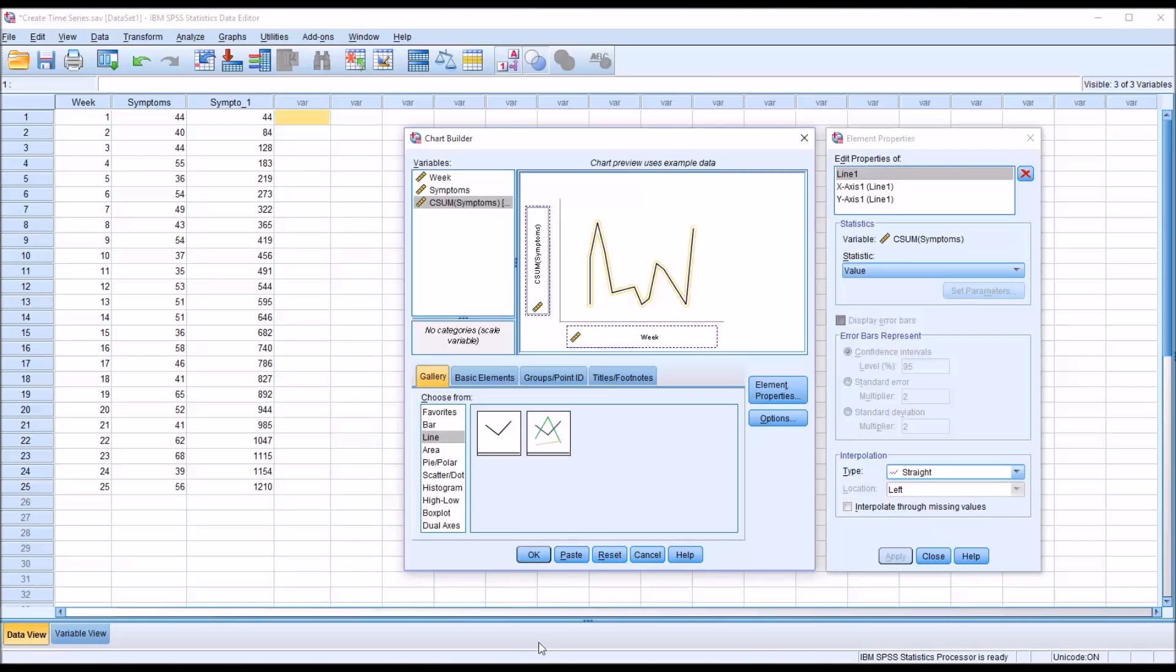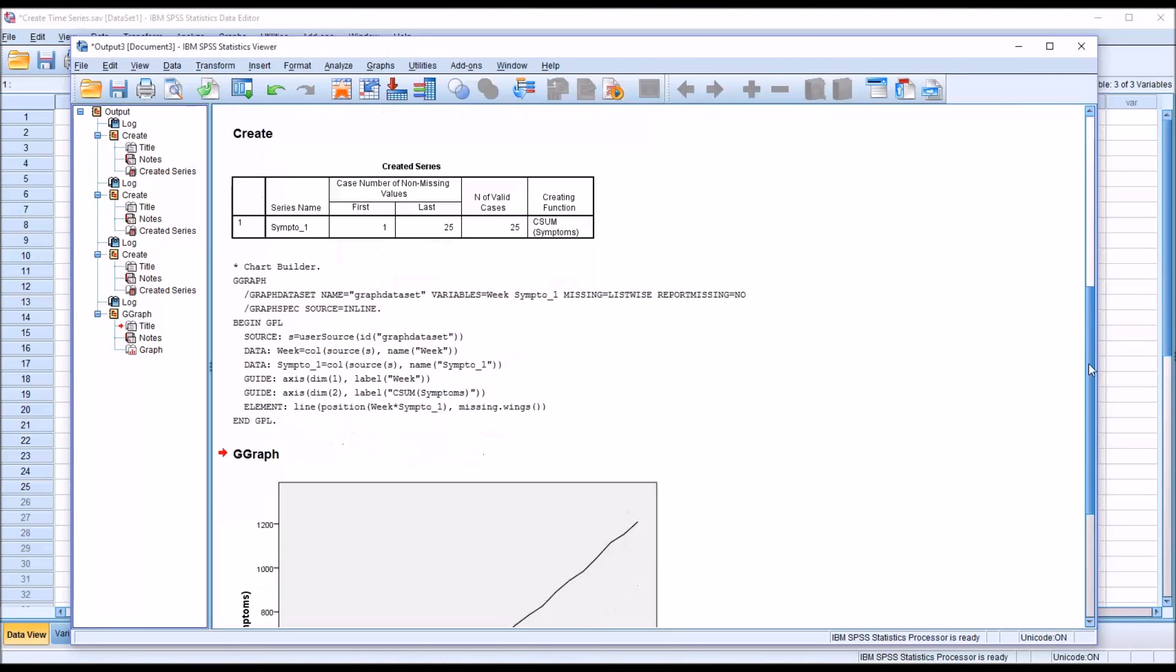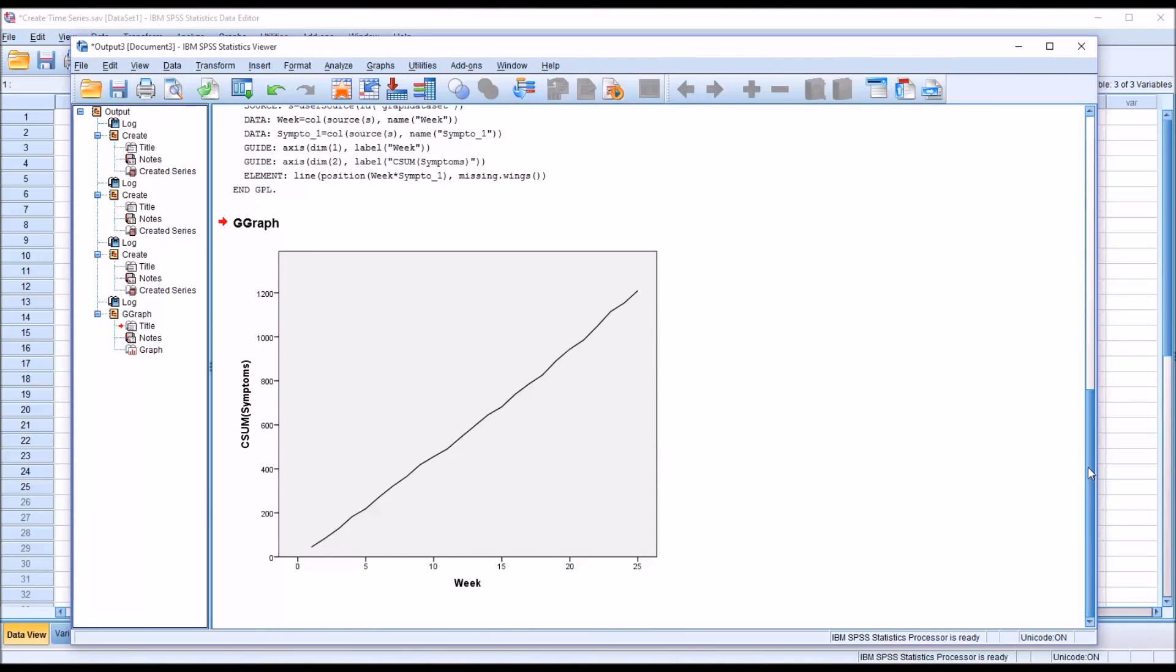Then I click OK. And you can see you have a line graph here that charts the cumulative number of symptoms over the weeks of the study.